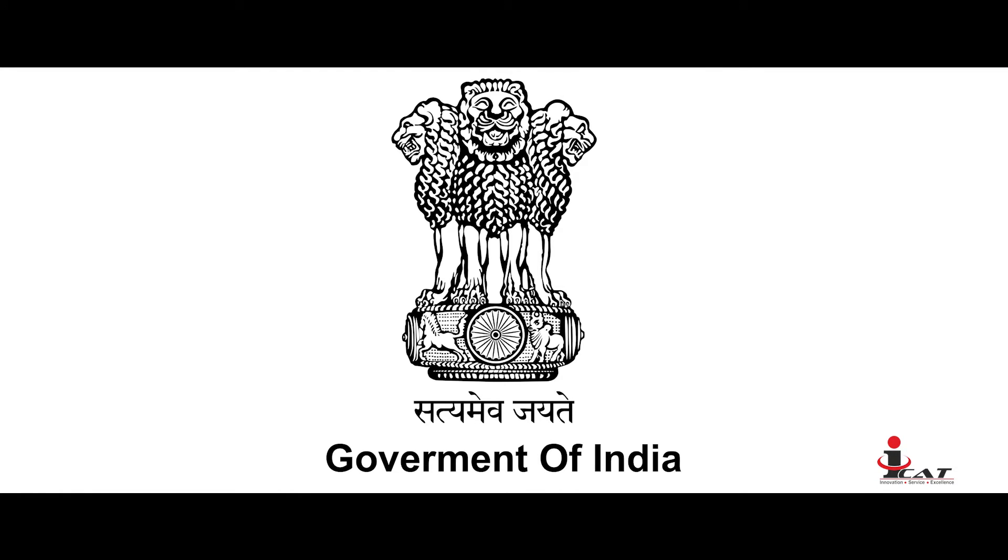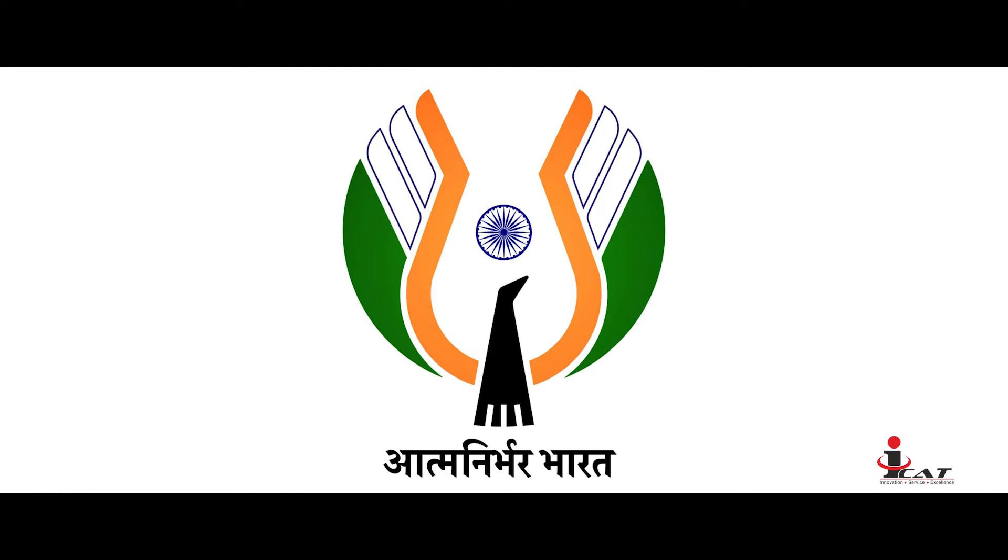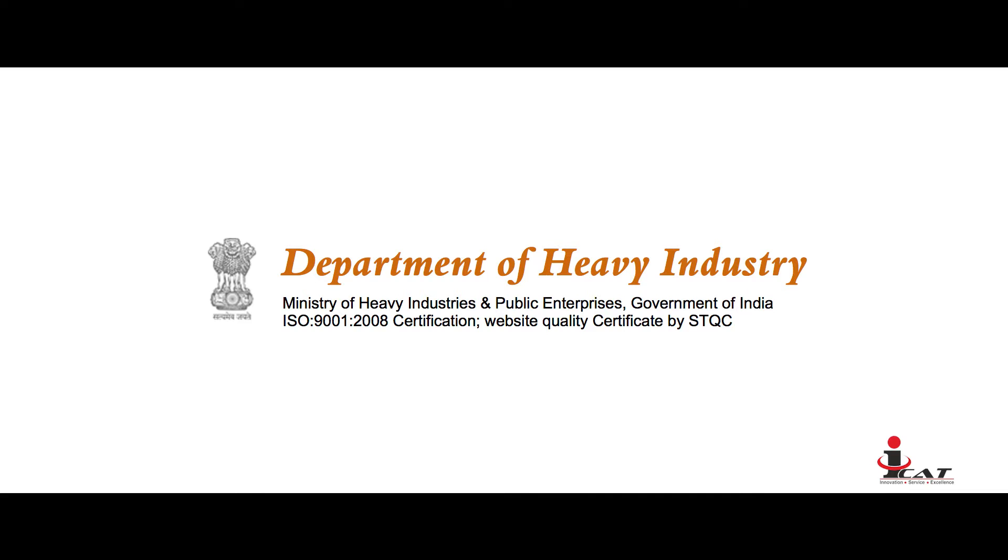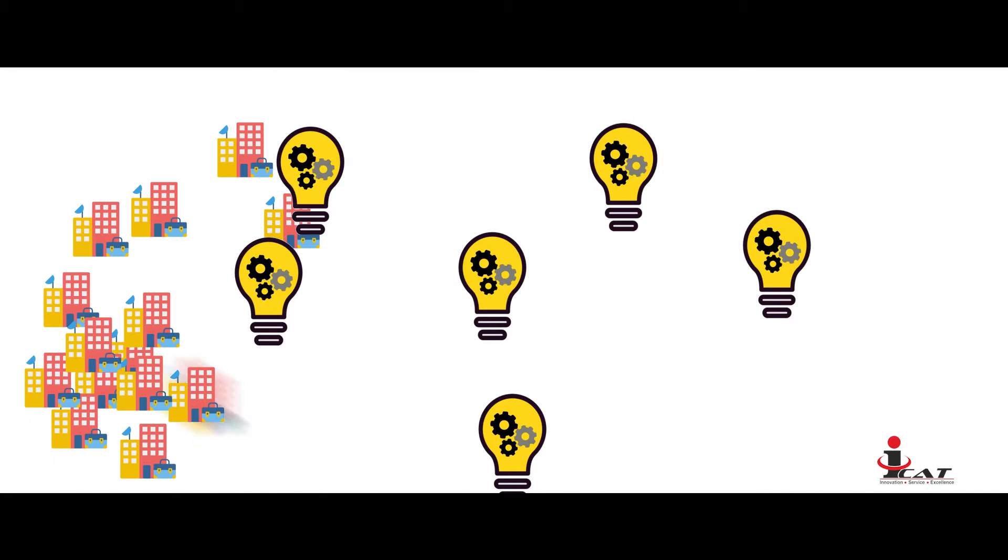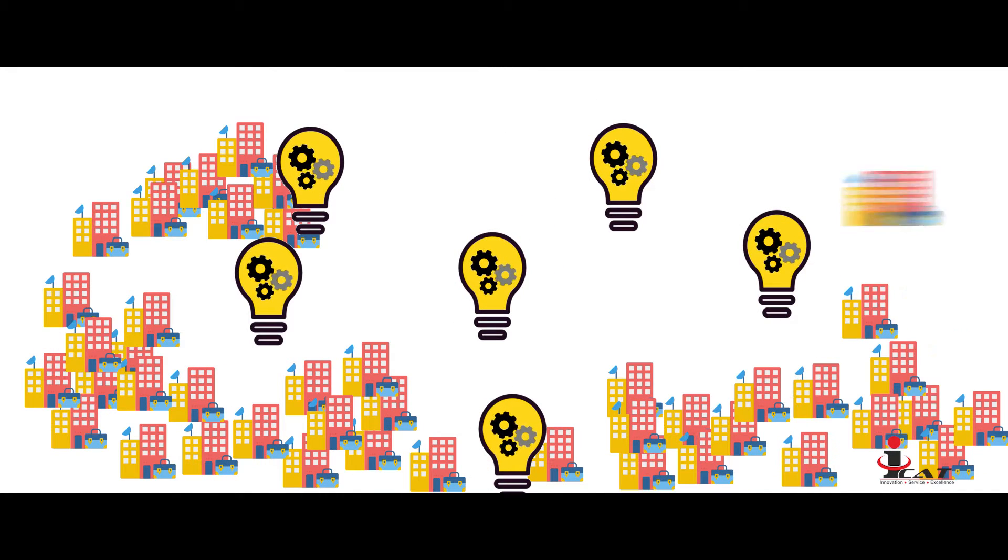Under the Government of India Initiative of Atmanirbhar Bharat, under Department of Heavy Industry, six technology portals are being developed by various organizations.